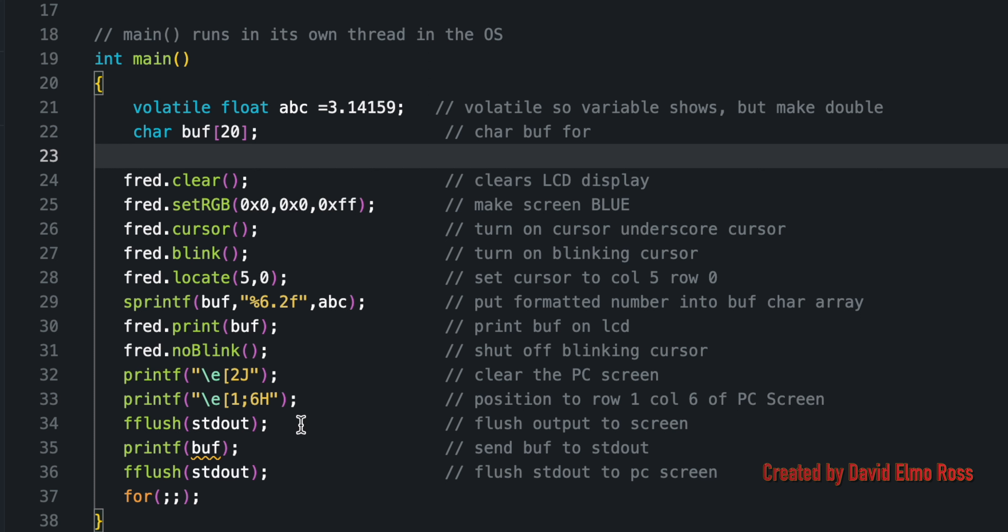The rest of it we've got here is really just to format the PC screen. We've got printf backslash e, left square bracket 2j, which clears the PC screen. And if we want to position things similar to what we've got here, then we want to do escape left square bracket 1 semicolon 6h, which is the same thing as 5 comma 0. Then we want to flush that, print the buffer, flush that, and then see what happens.